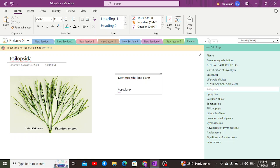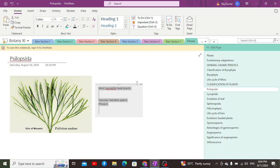As successful land plants, they have developed vascular bundles. Vascular bundles are required for the transport of materials from one part of the plant to another. For the transport of minerals and water there is the xylem, while for the transport of organic material we use the phloem. These are the two vascular bundles responsible for transport.